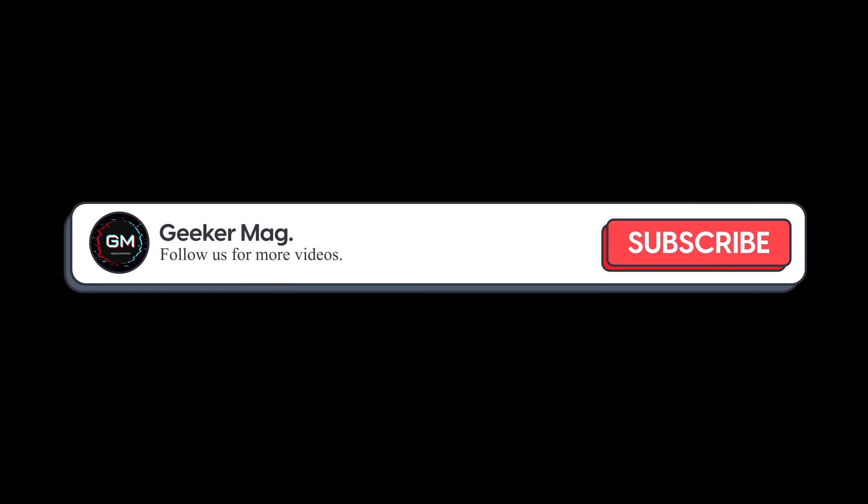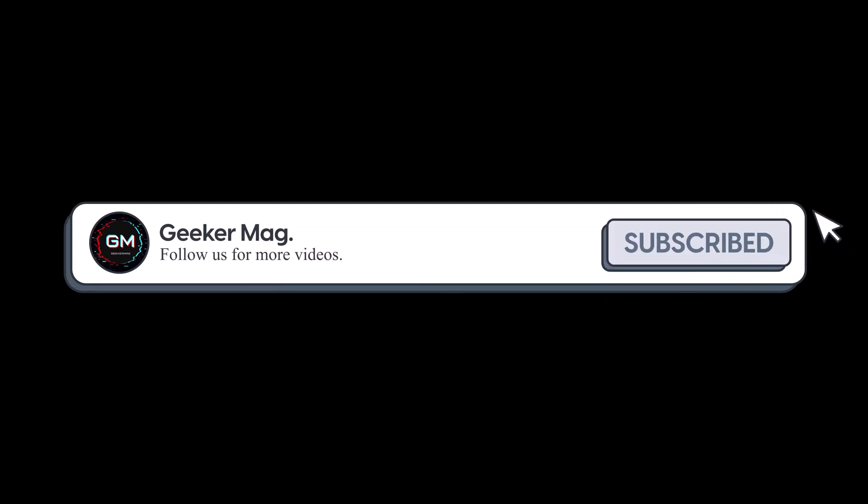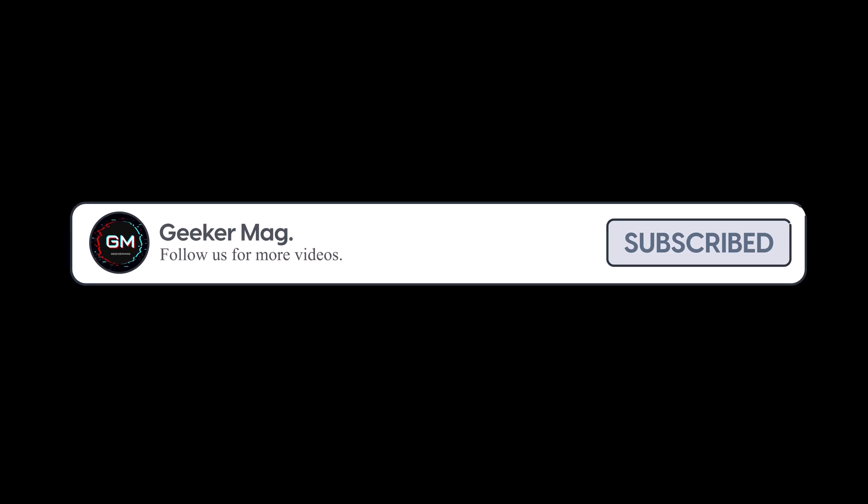But before we move forward, if you find this video useful in any way, please consider subscribing to the channel as this encourages me in creating more similar videos.